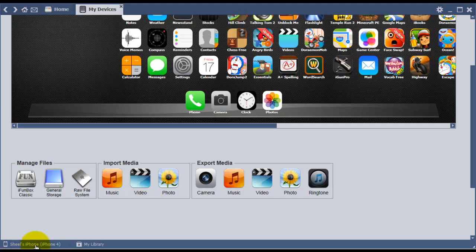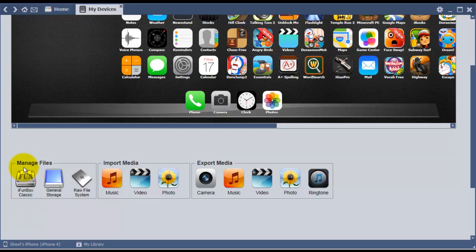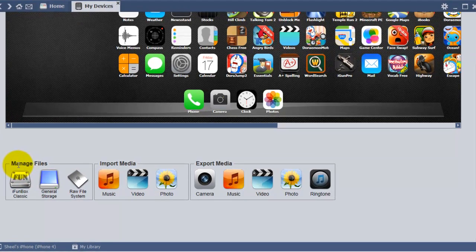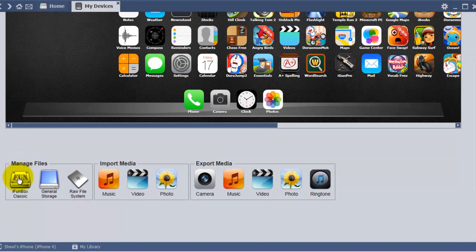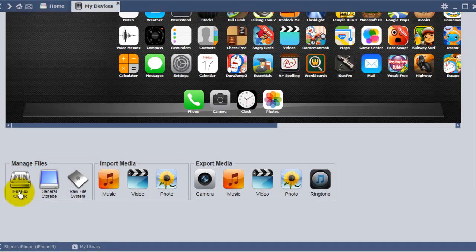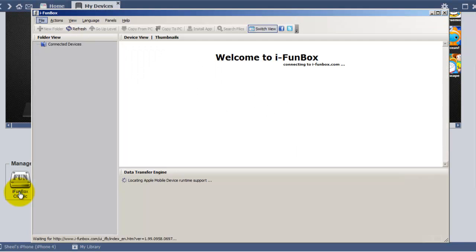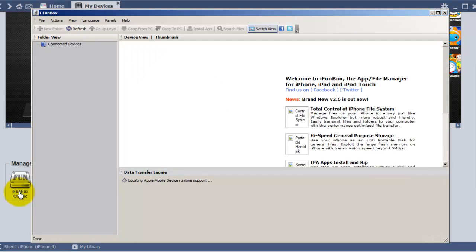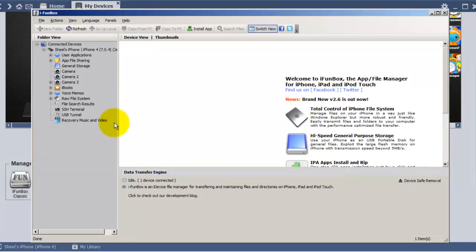After that, you need to click on Manage Files, then go to iFunBox Classic. As soon as you click on iFunBox Classic, it will present you